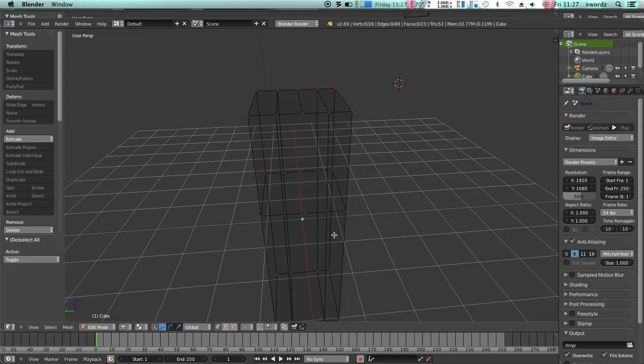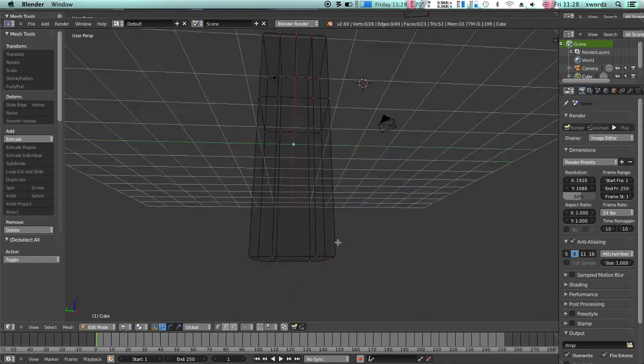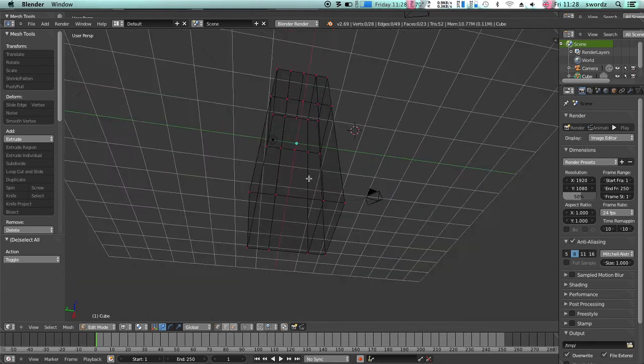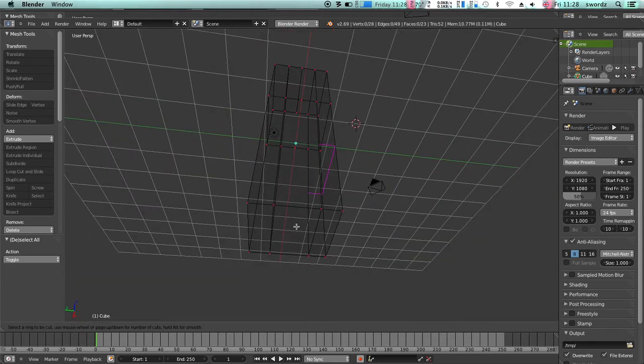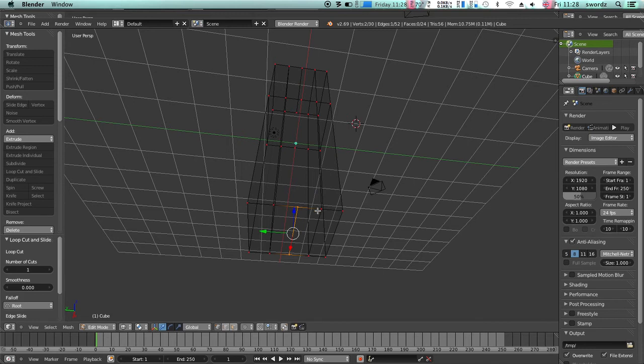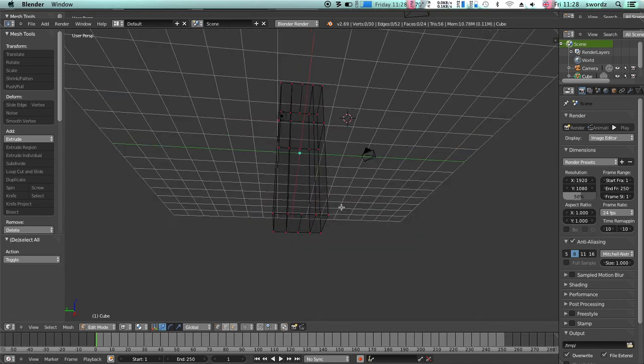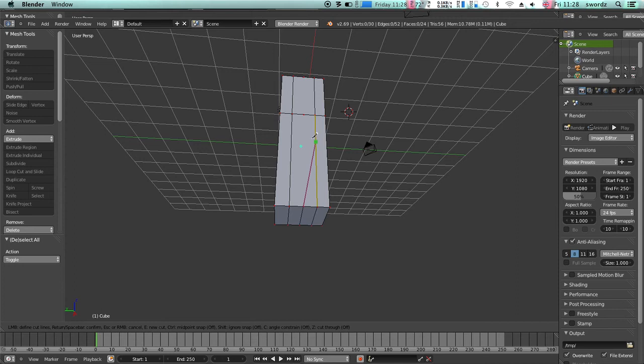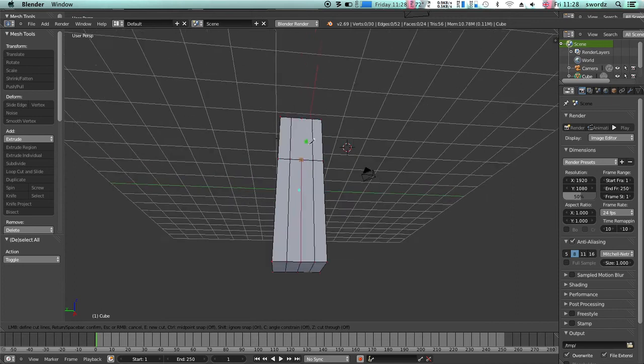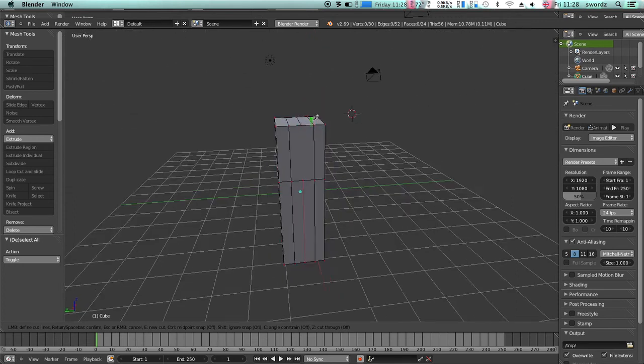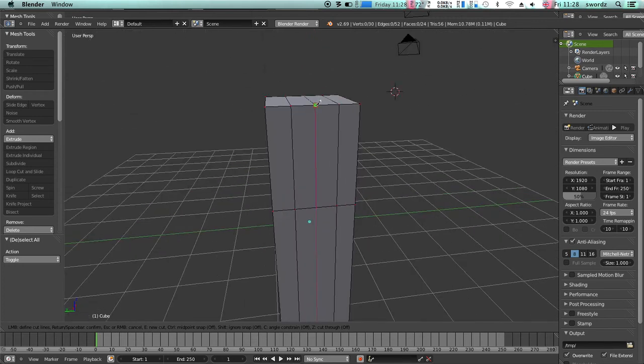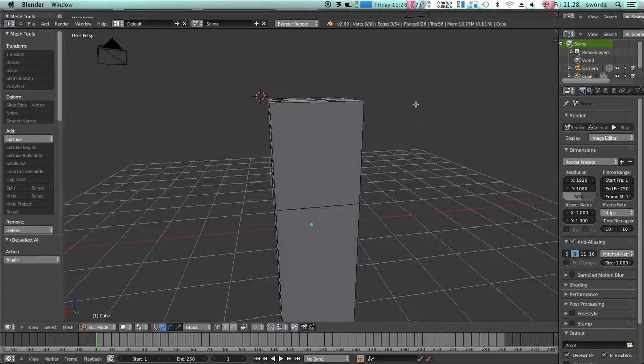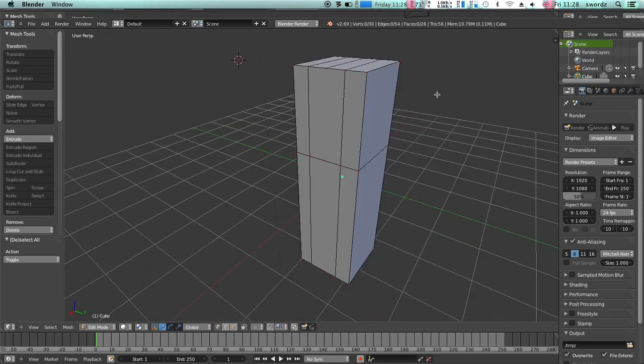So I'm just going to add a loop cut at the top and the bottom, and then I'm going to hit K on the keyboard and just click each vert where I want there to be an edge and hit enter to make those proper.